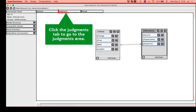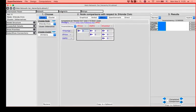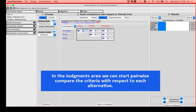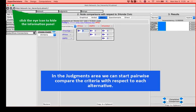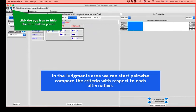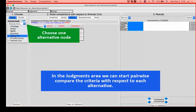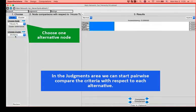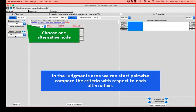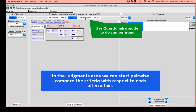We can close the connection mode and go to the judgment section. So we can start pairwise comparing the importance of the criteria for each of the alternatives. Don't forget to hide the information panel. And let's start from Acura TL.